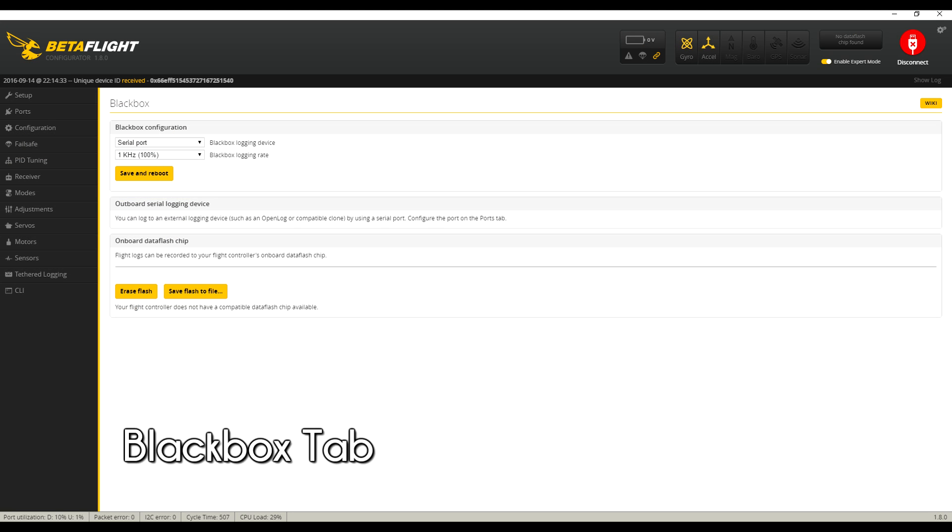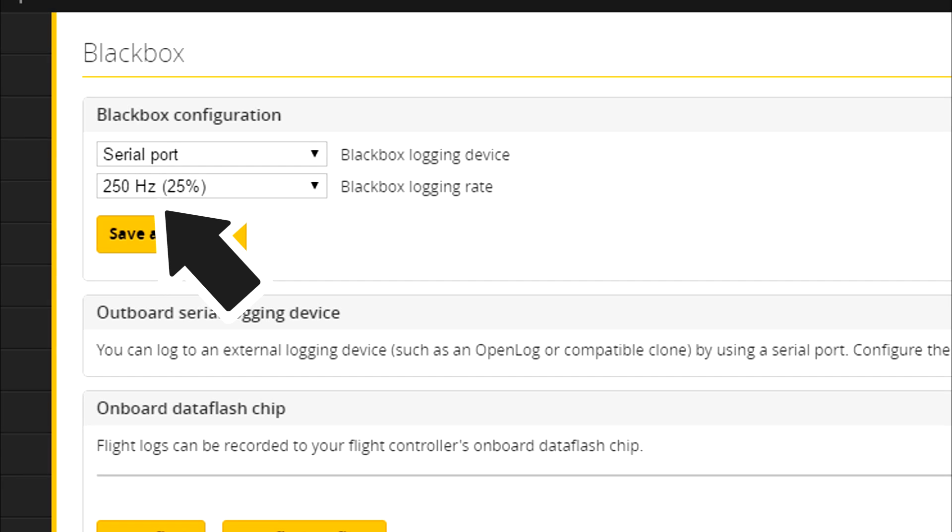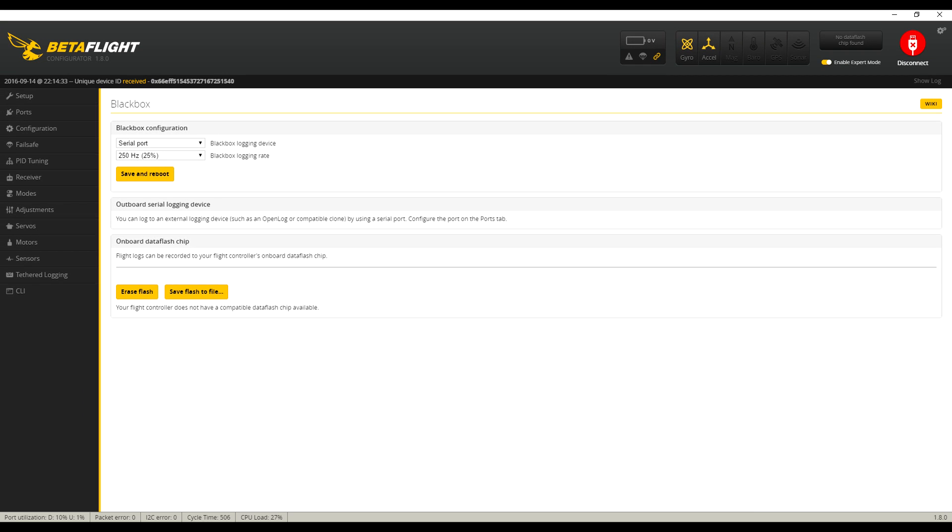Remember in our earlier steps how we activated that black box button on the configuration tab? Now we're going to set it up. This is super easy. Just change the black box logging rate to 250Hz or lower. Anything higher will consume CPU cycles on your flight controller and fill up the log faster without providing any useful data. Save and reboot and you're done.